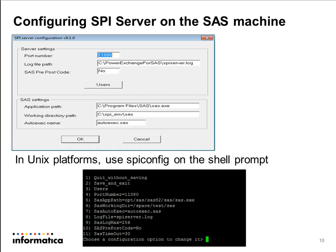The next step is how to configure the SPI server on the SAS machine. Before you start the SPI server, there are a few properties which need to be configured. Port number is the port on which the SPI server starts, with the default being 11080. Log file path is the absolute path of the SPI server log. Application path is the exact location of the executable on the SAS machine. Working directory is the folder where the SPI server creates temporary files. The autoexec name points to the autoexec.sas file; by default the SPI server looks for it in the working directory. If it resides in a different location, provide the absolute path in this property.